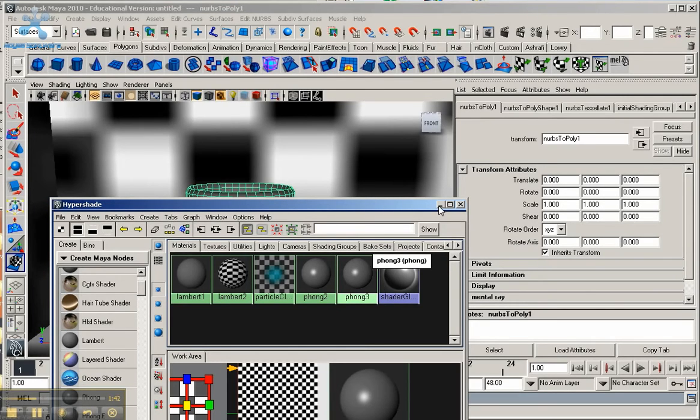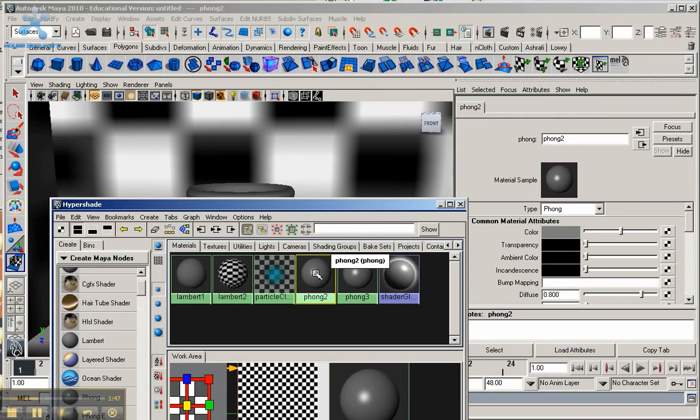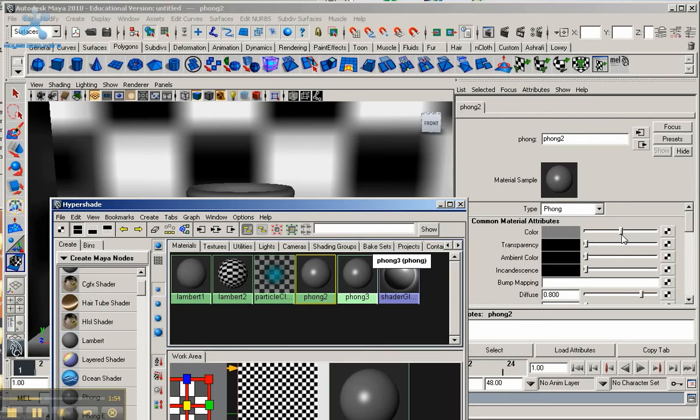So first off, let's go ahead and set up both of them. I'm going to go ahead to this phong here. This is the one that I'm going to bring the material to. I'm going to go ahead and set up certain parameters for it before I even apply the material to that phong.